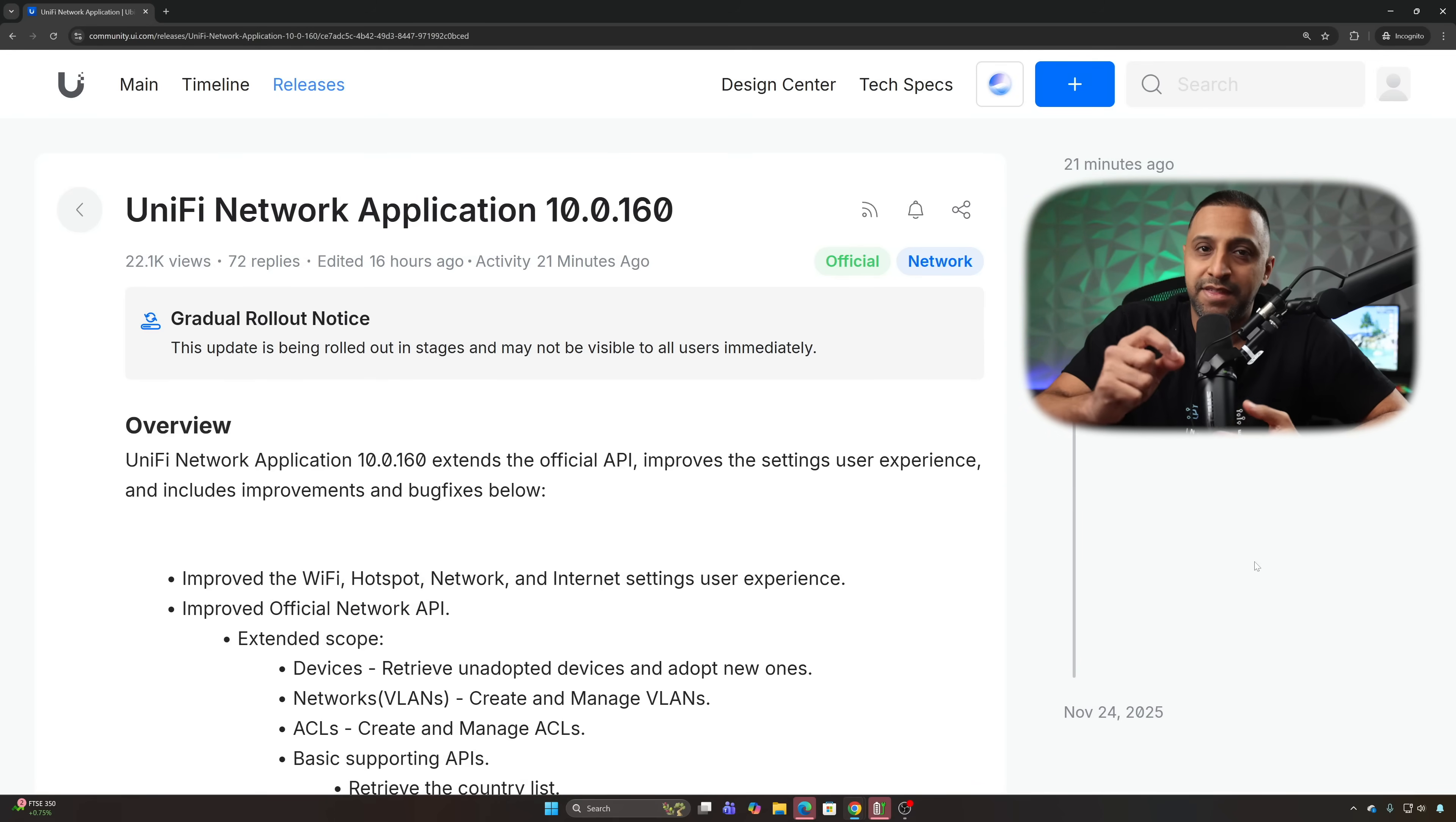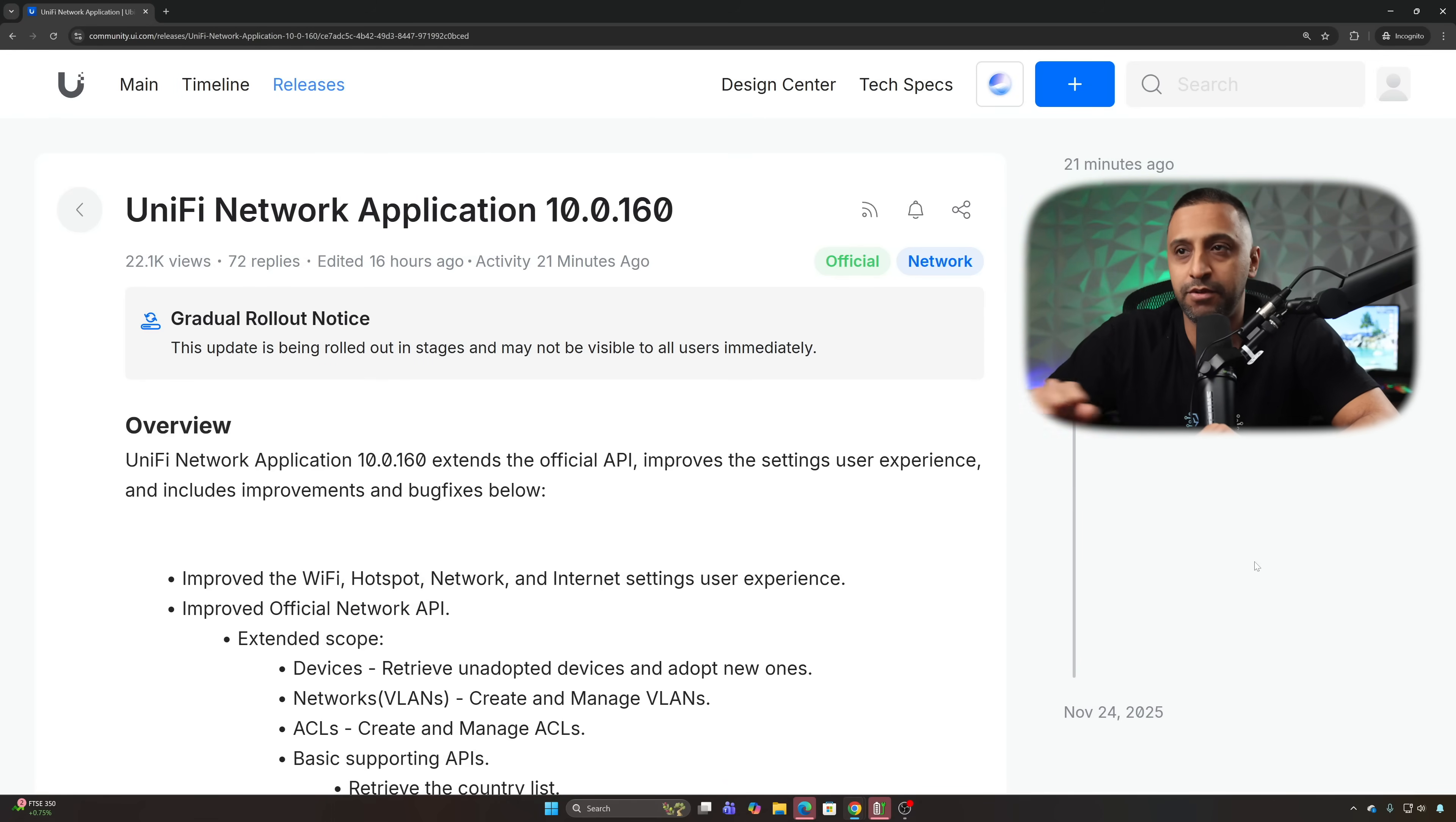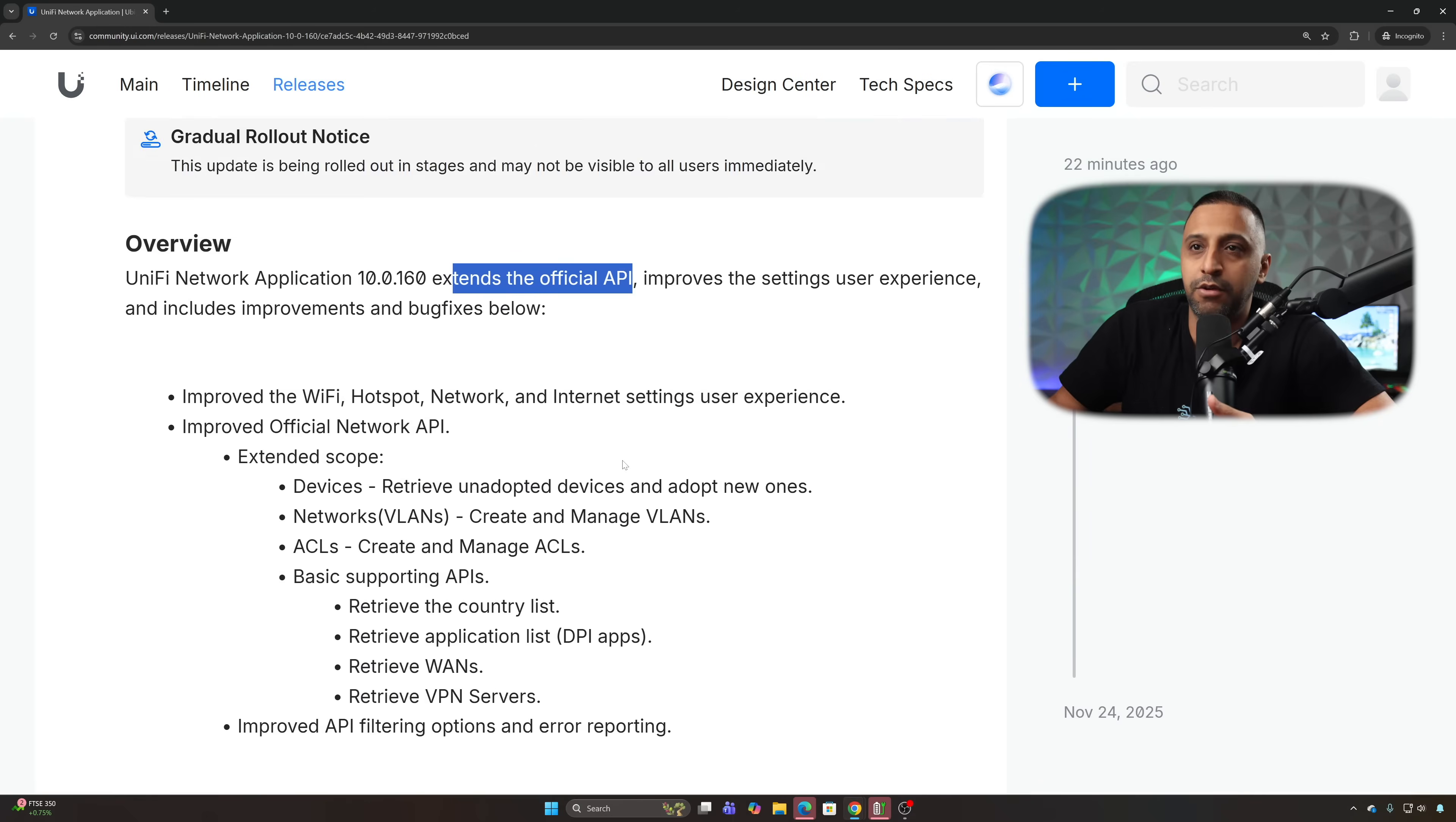UniFi Network 10 is now a thing and let's just jump straight in and have a look at some of the improvements within UniFi Network. We have an extension of the API, improved settings with user experiences and includes improvements and bug fixes below.